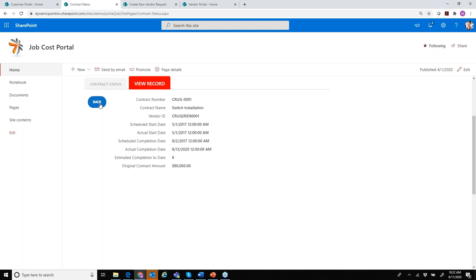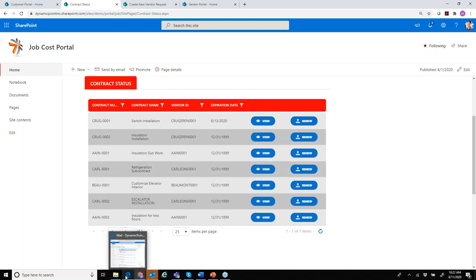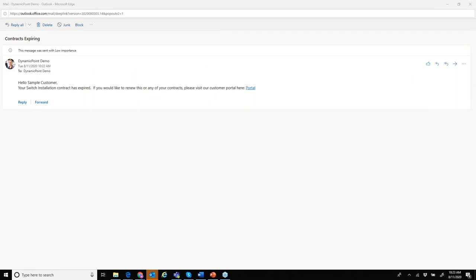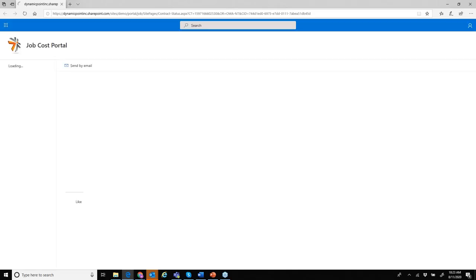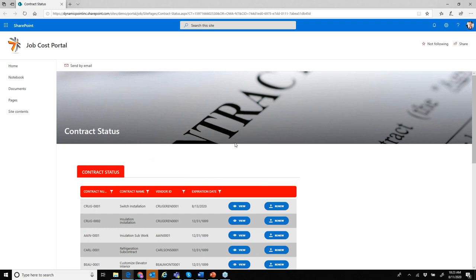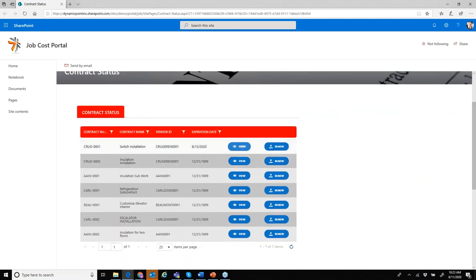We want to renew this contract. Given that it's expired, it has kicked off a renewal request to me, the customer. If I bring up my email, I have a very simple email notification: 'Hello, sample customer, your switch installation has expired. If you'd like to renew any of our contracts, go ahead and click here.' Similar to the vendor process, we are driving them to the portal — here are their contracts within the portal.